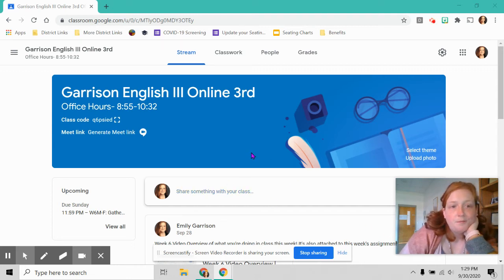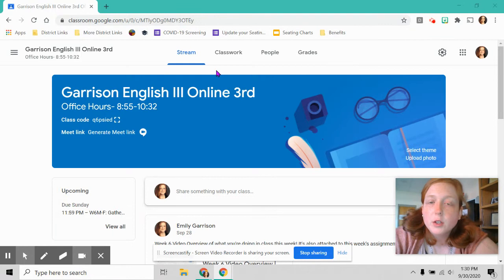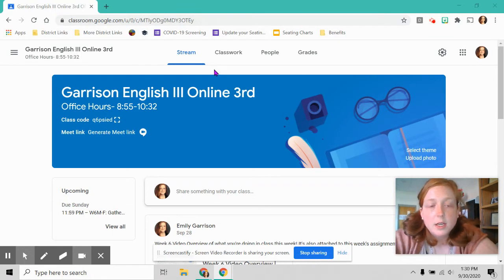Hello. Welcome to week seven's video for English 3 Online.